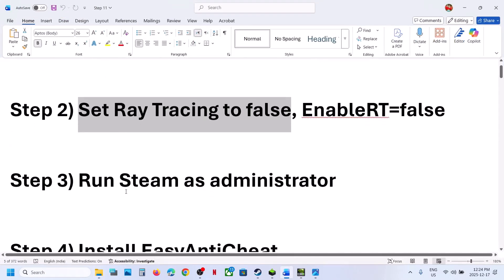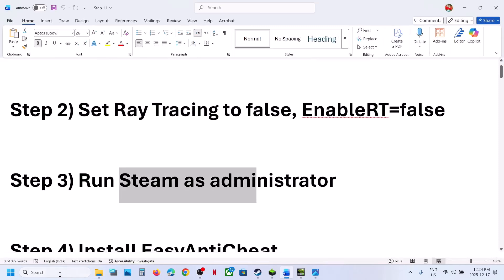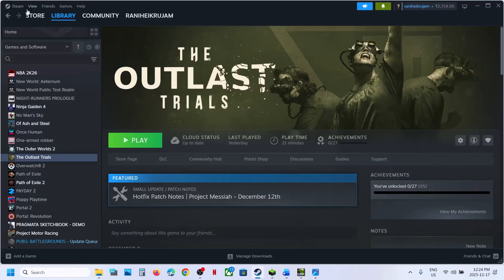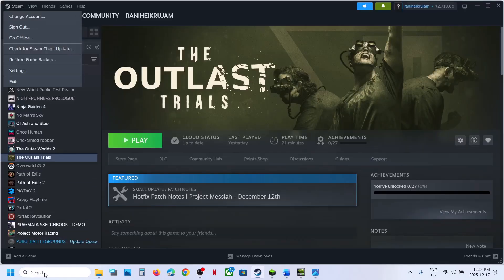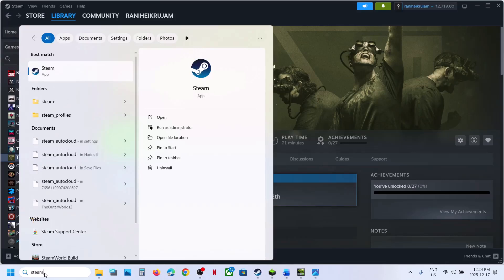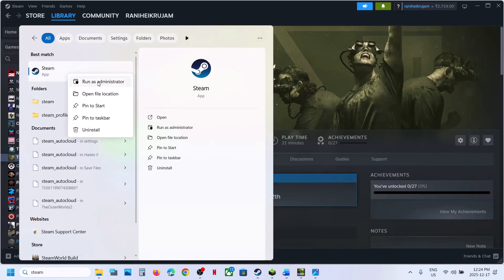The next step is to run Steam as an administrator. First, close Steam by going to Steam > Exit. Then type in Steam in the search, right-click it, select Run as Administrator, and check.